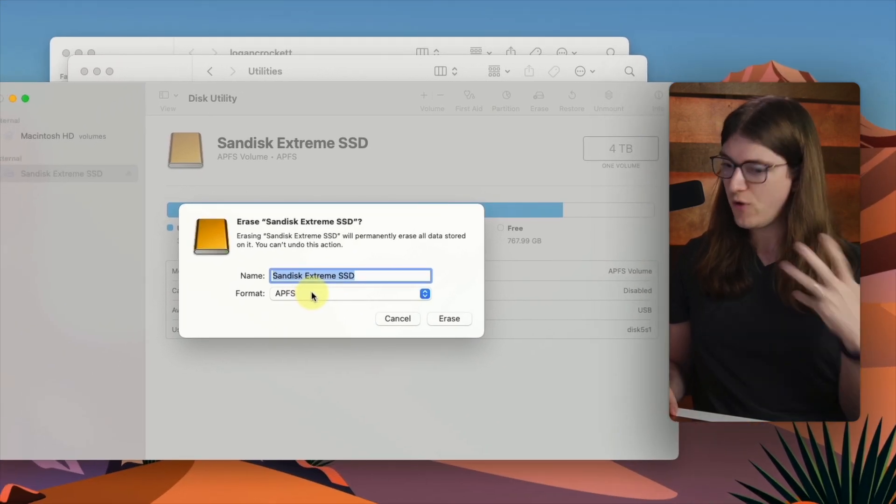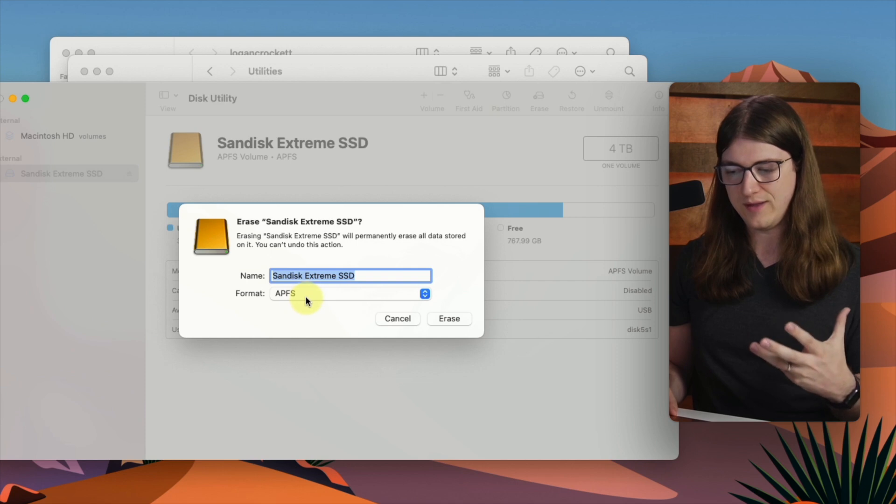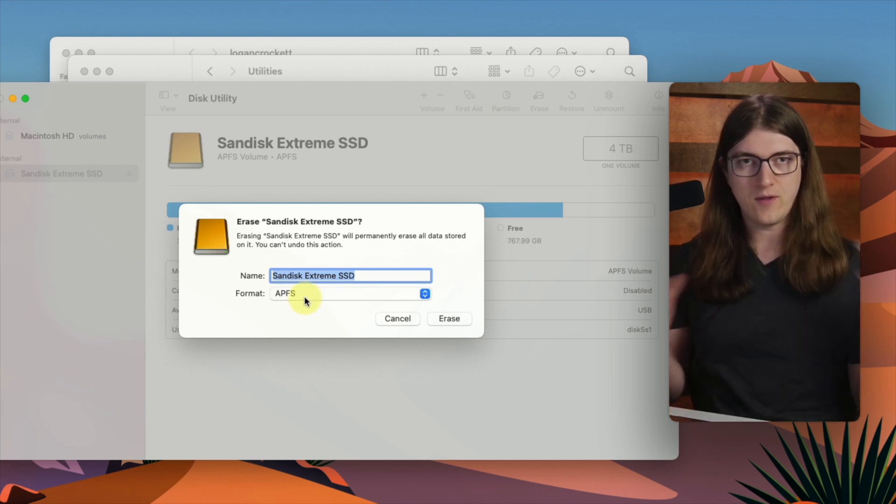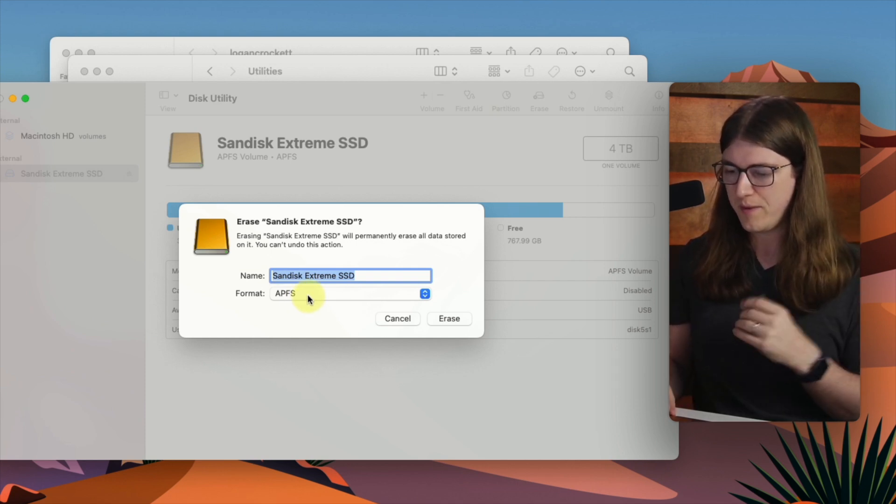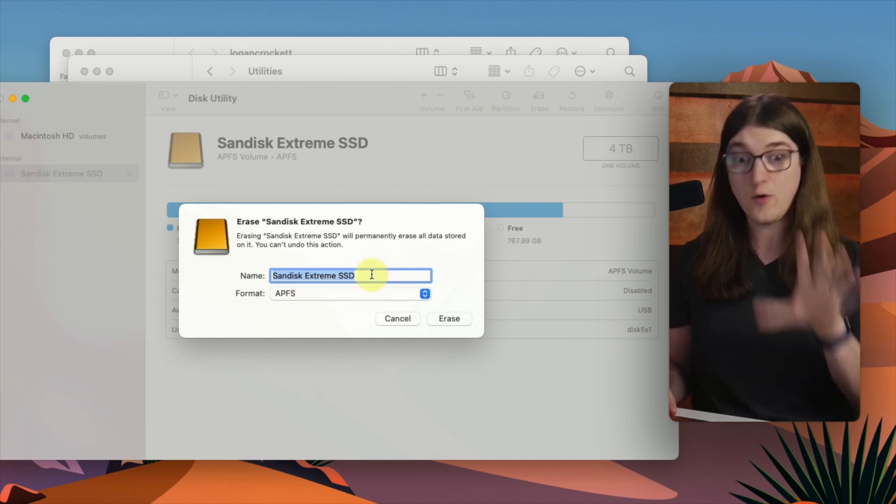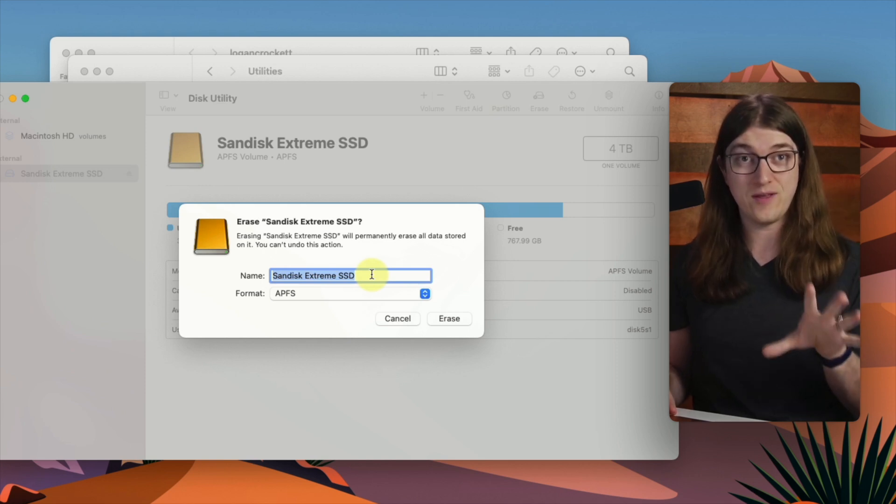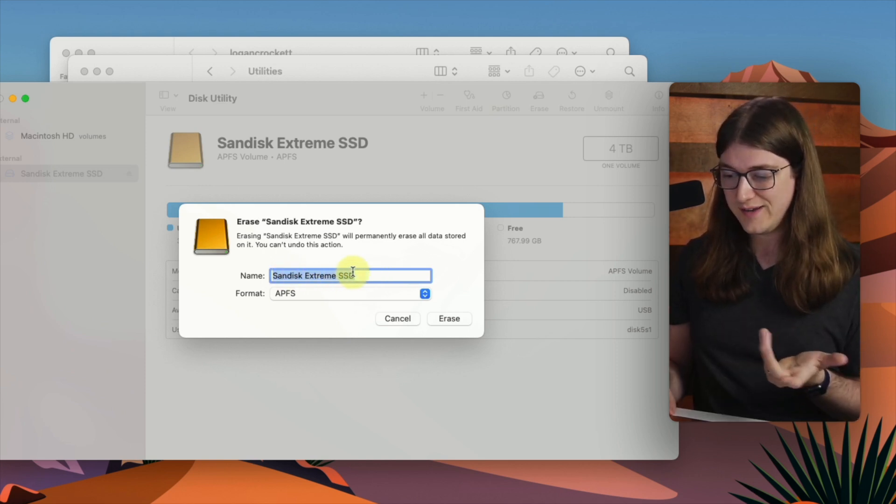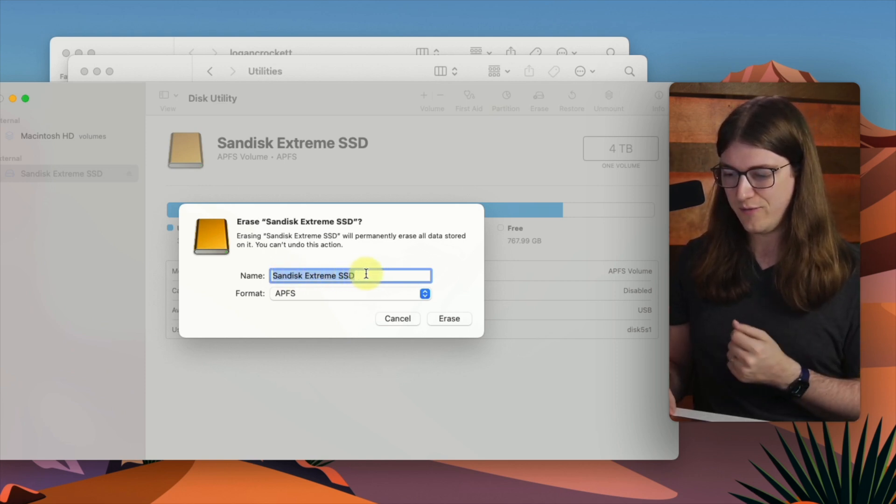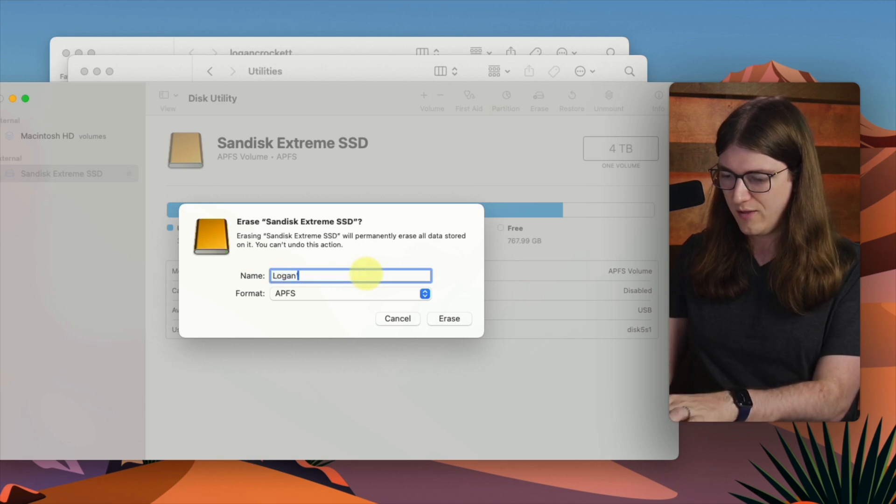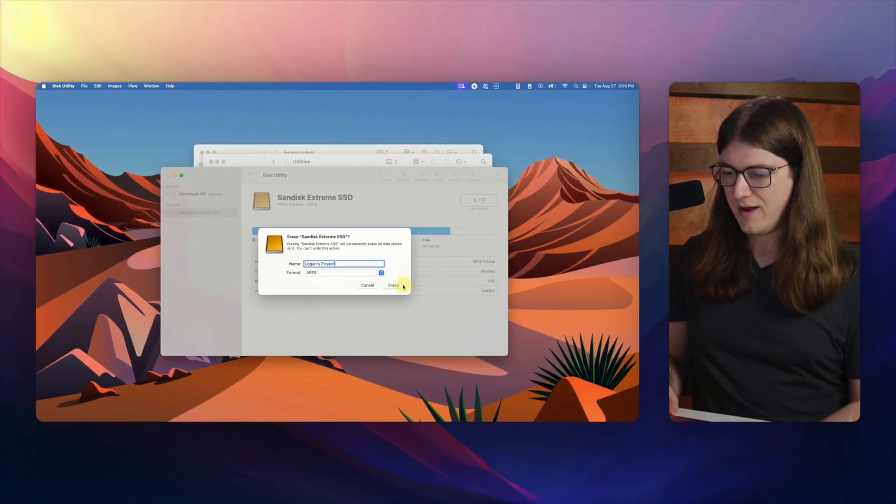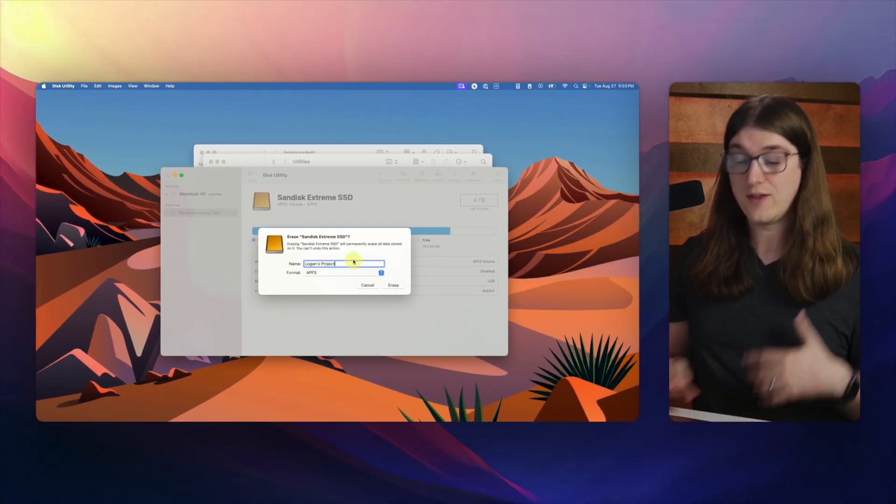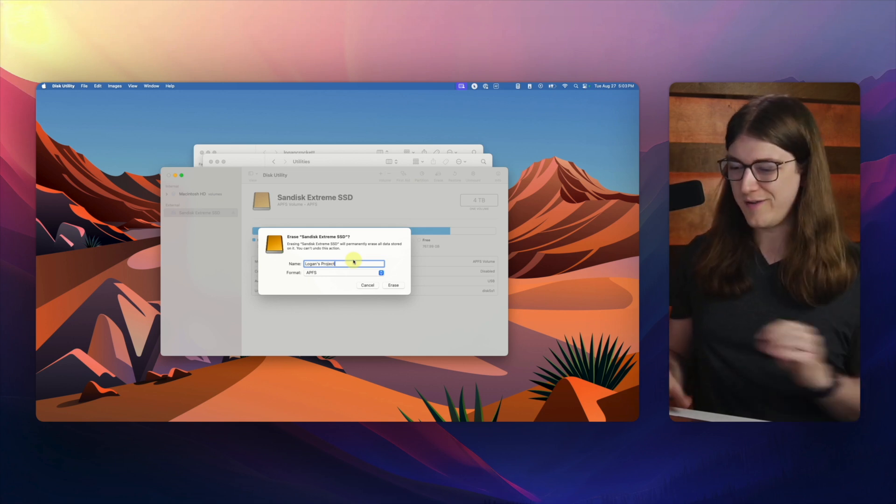In most cases on a Mac, you want APFS. There might be other reasons to do another type of format, but you would typically want to keep it as APFS. So if it's already APFS, go ahead and leave it at that. And then as you can see here, it's asking me for a new name. So I can just call it Logan's Project, and then I can click erase, and it would get rid of all the files on that drive.